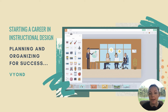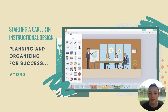Vyond is also great for explainer videos and more. The tool is great for instructional designers because it's easy to use and much faster to develop than building an animated video from scratch. This makes it viable for e-learning budgets that can't afford completely custom animation.